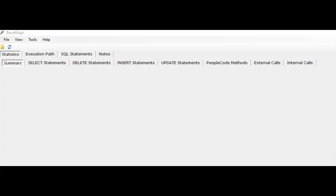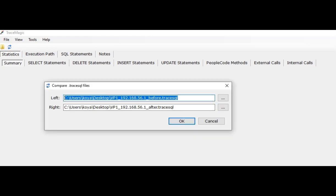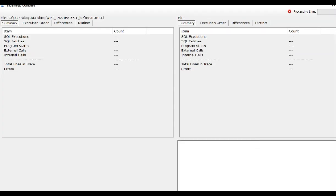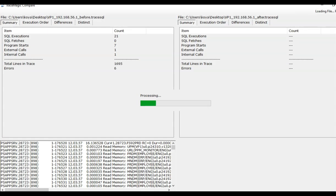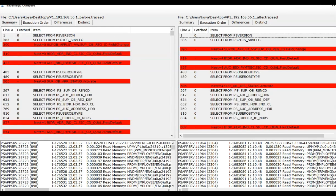Now let's compare using TraceMagic. Once you open TraceMagic, you can see the compare icon. Click on it. Select the two trace files and click OK.